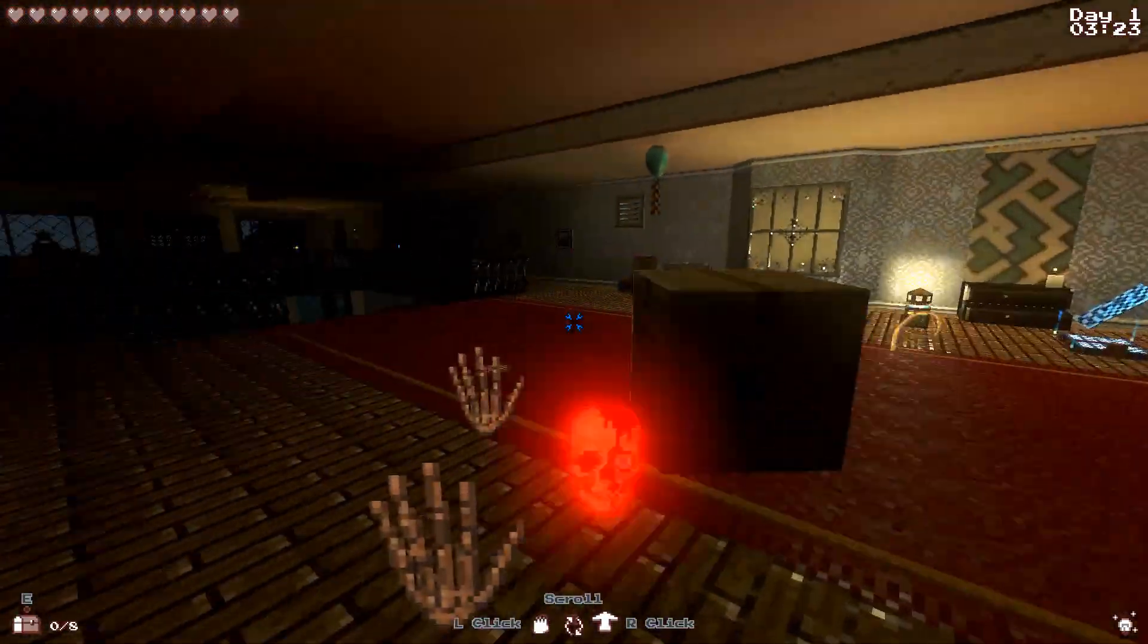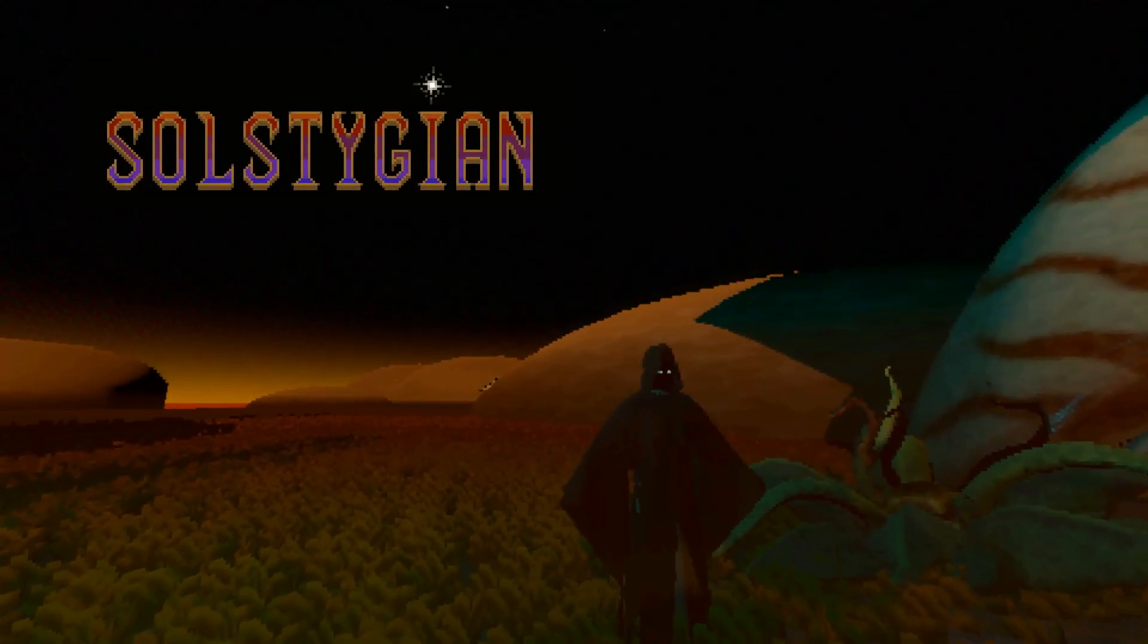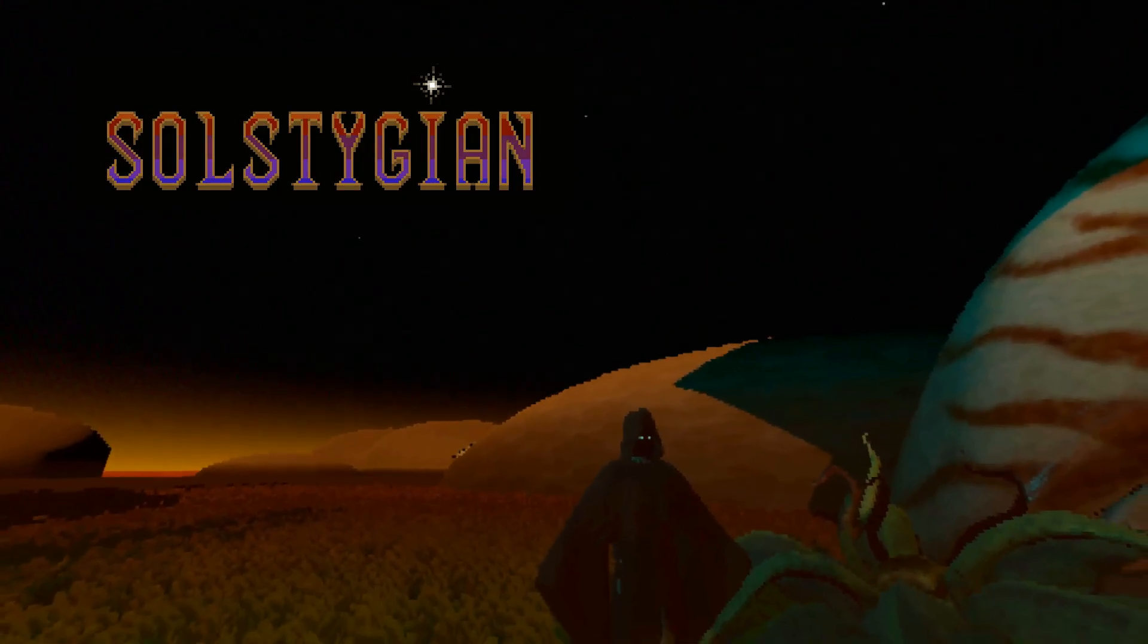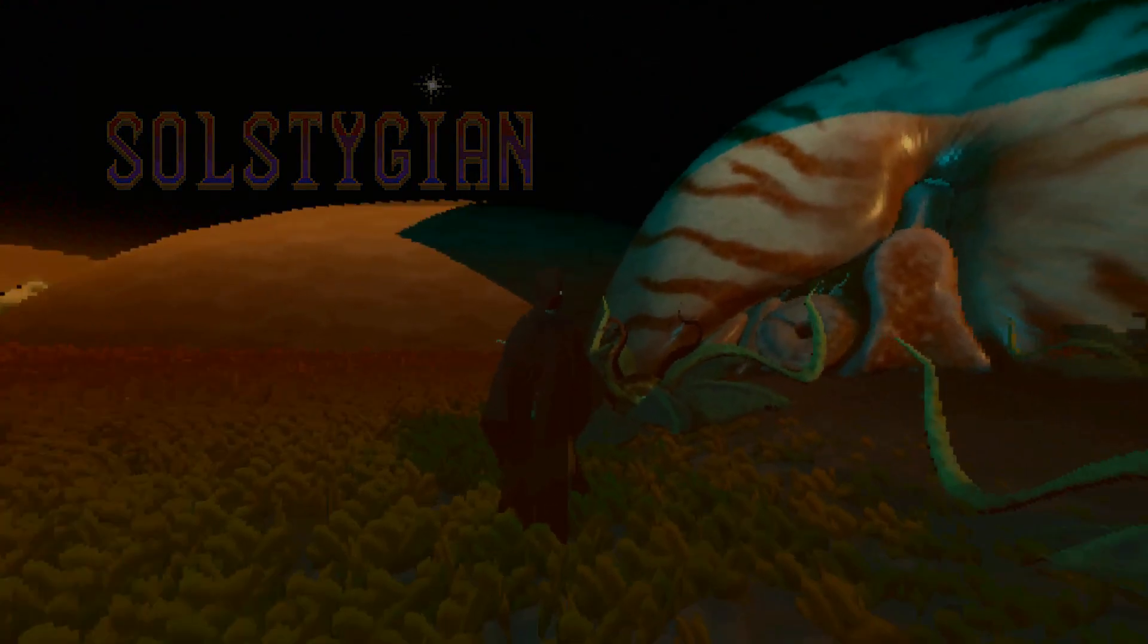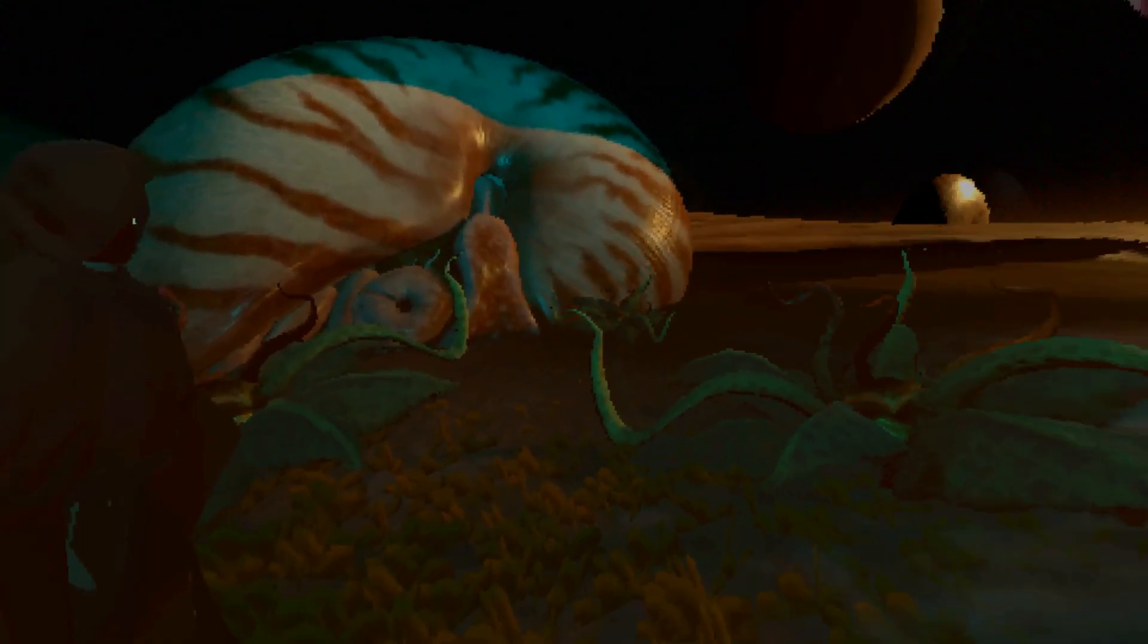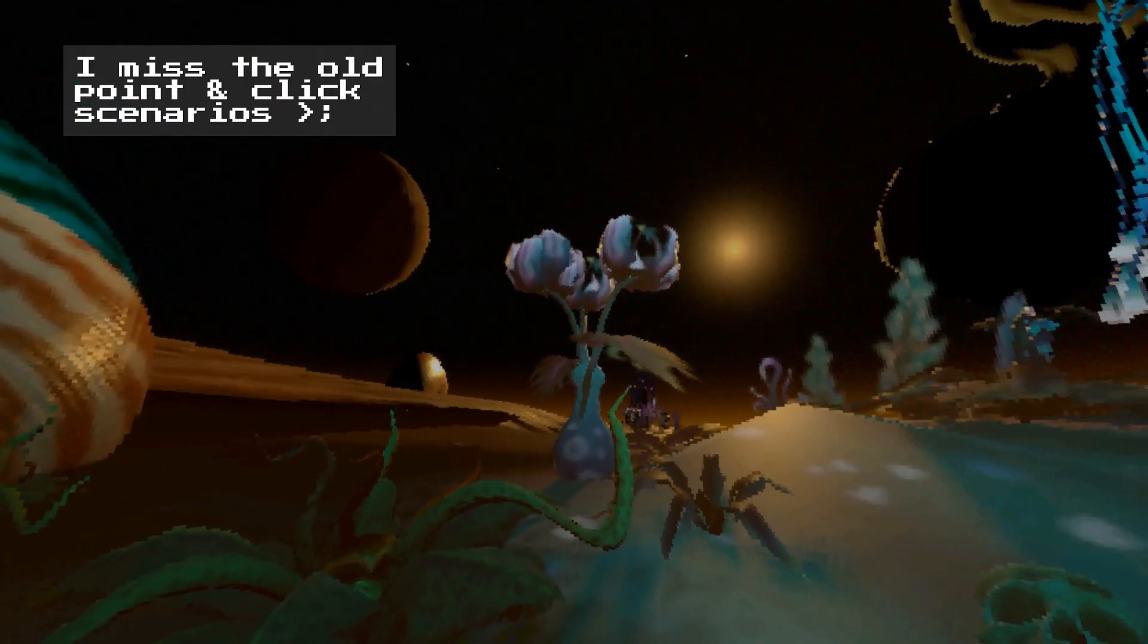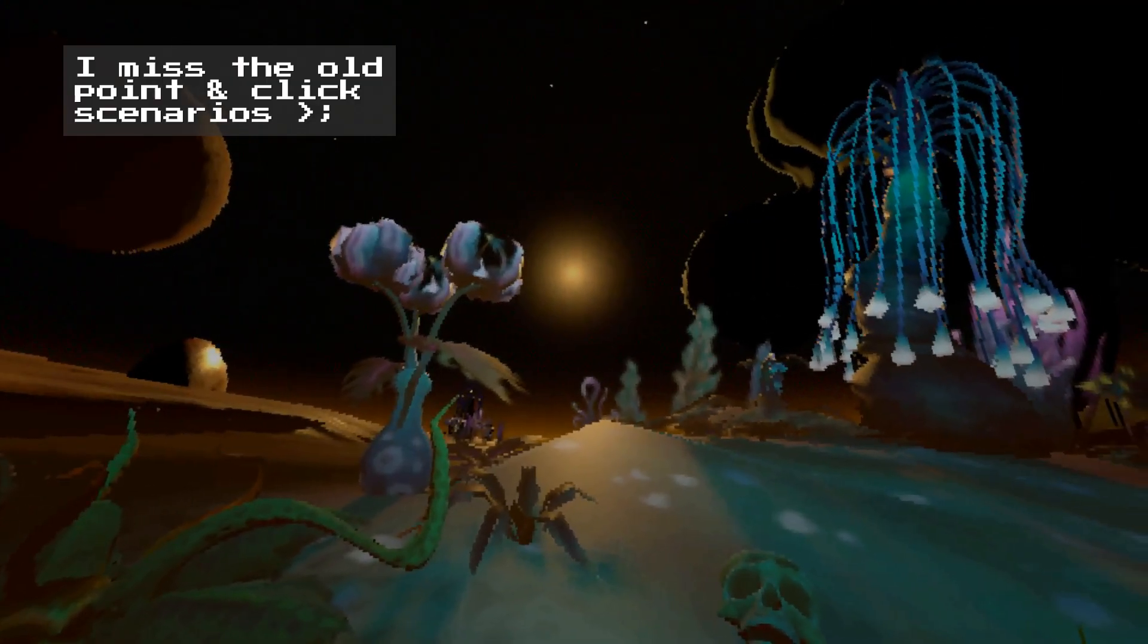It will be an RTS along the lines of Starcraft, Myth, MS-DOS Diggers, and Fear and Hunger. You will gather resources and try to survive on brutally hostile alien planets, all in that gritty 80s sci-fi 3D pixel art style.